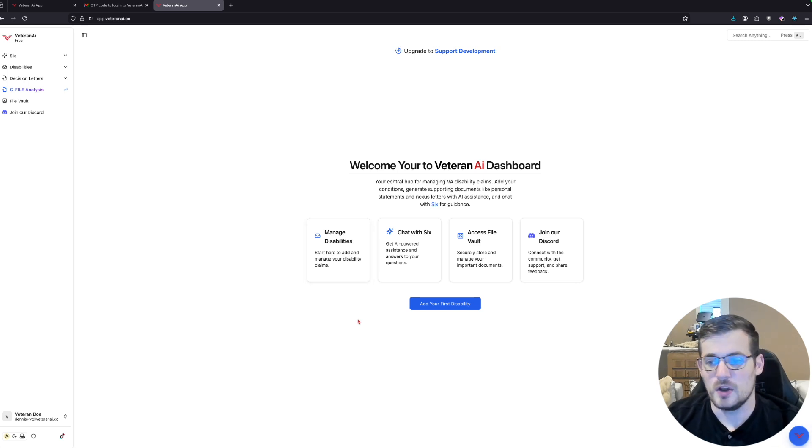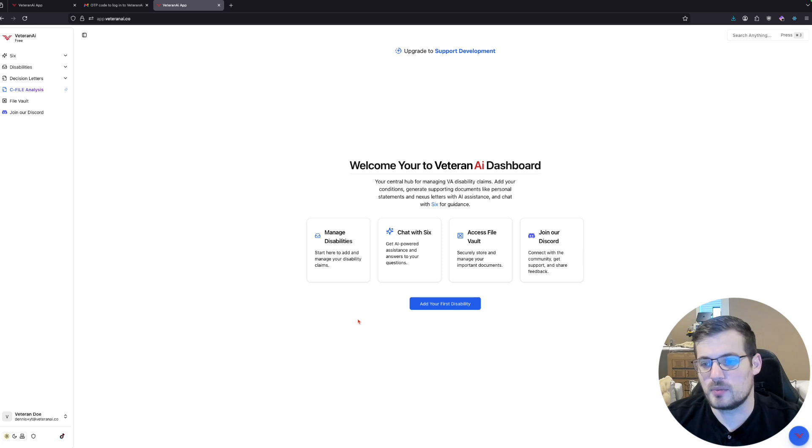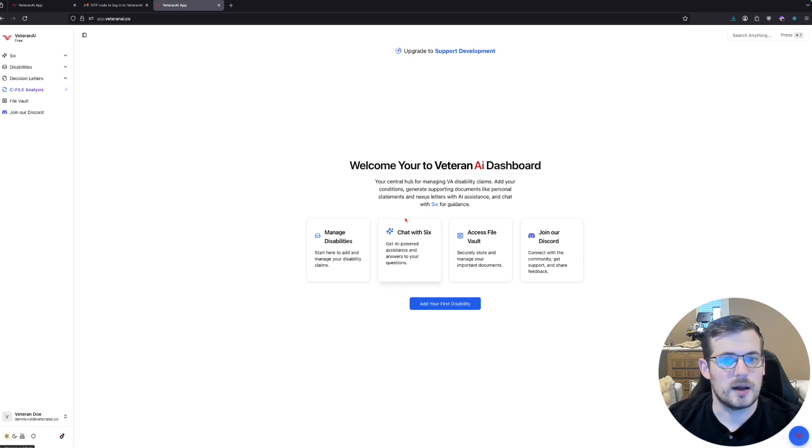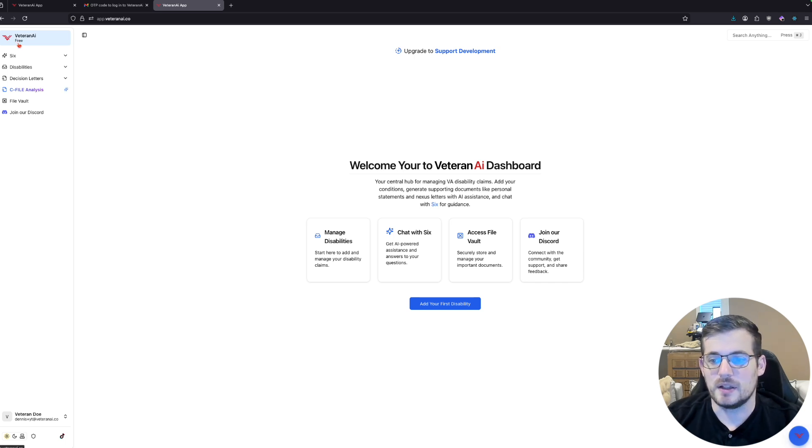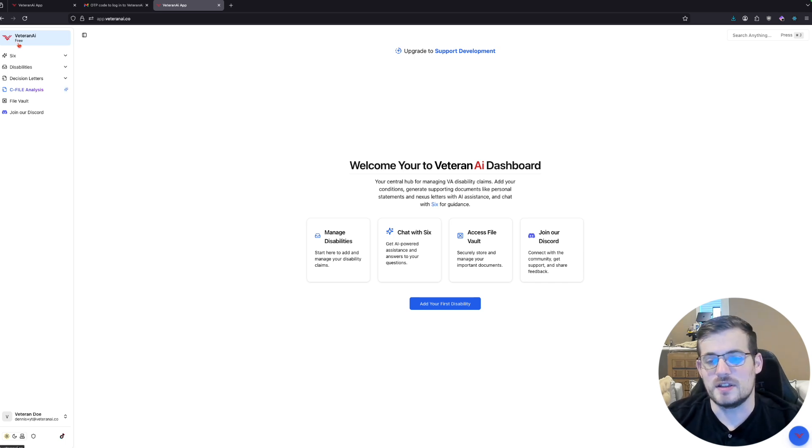Okay, with all that out of the way, let's go ahead and jump right into it. So I got a fresh profile here. This is on a free tier profile, but it is not a free tool.